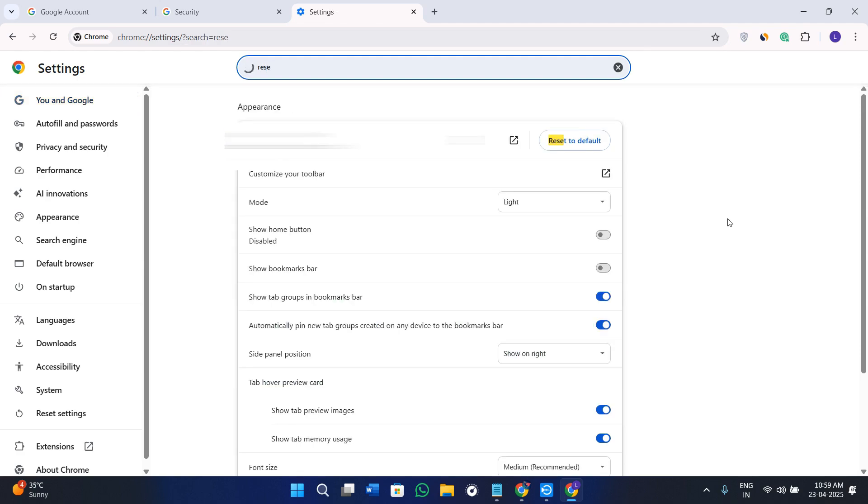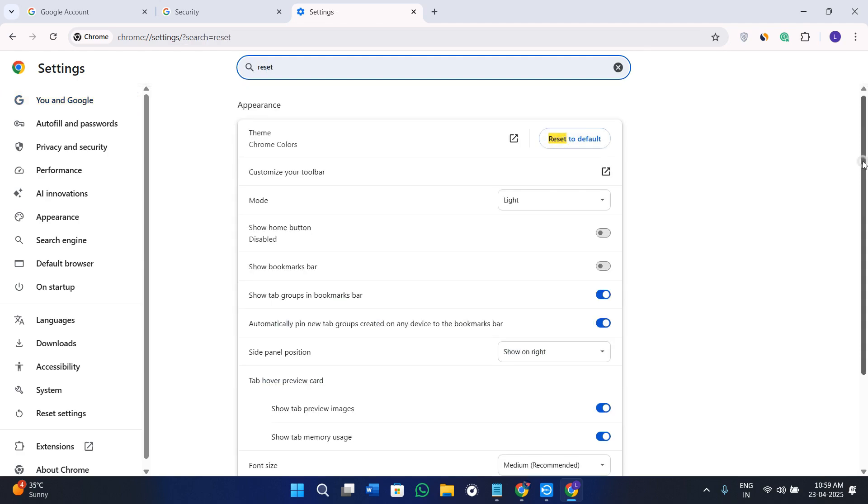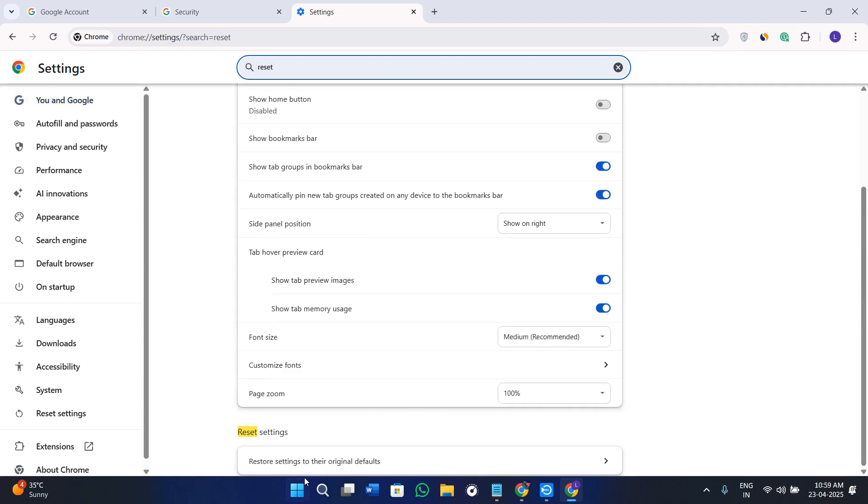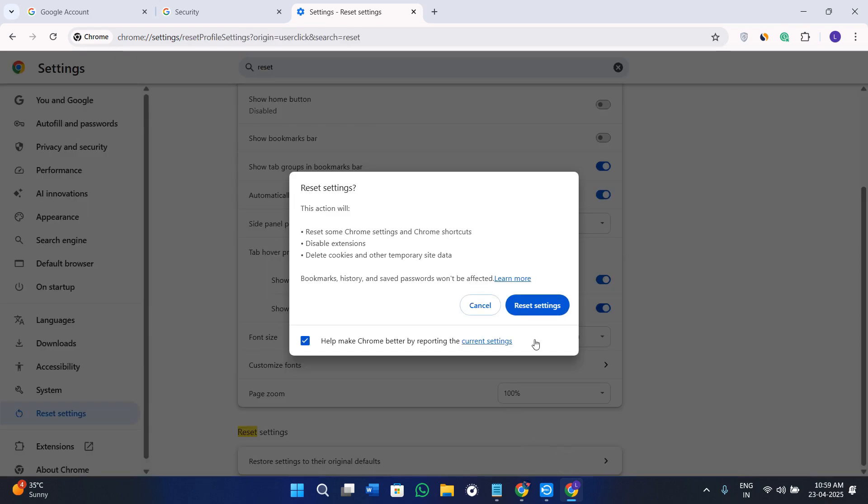You can click on Reset to Default and scroll down. In the Restore Settings you need to click on it and click on Reset Your Settings.